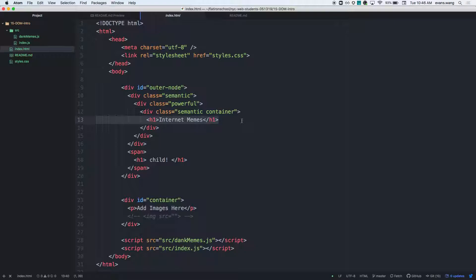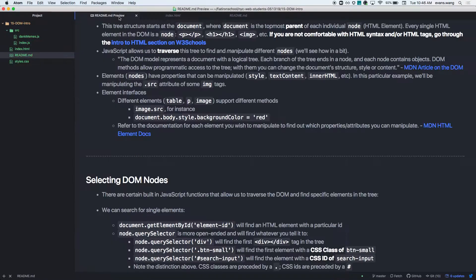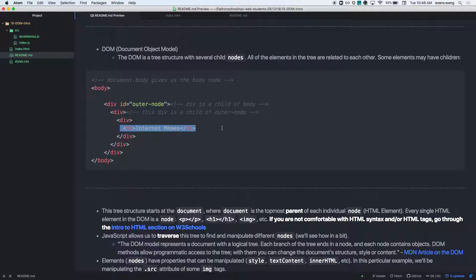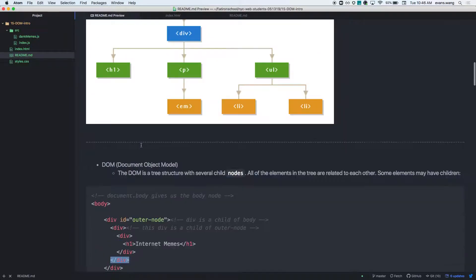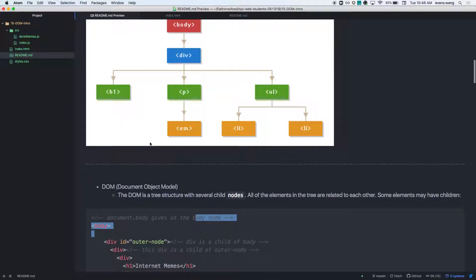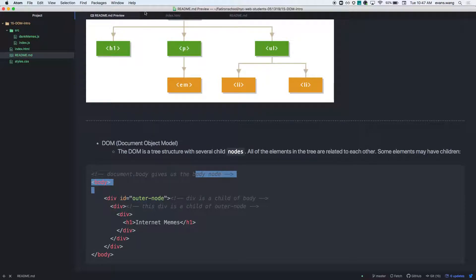Question: in the previous example, why did the div with the ID of outer-node only have one child? So remember, this div has one child, which is this div right here. And this particular div has one child, which is the H1. So this outer div only has one child. If the outer div had more than one child, you'd just add another element — like a P tag — right alongside the first child.